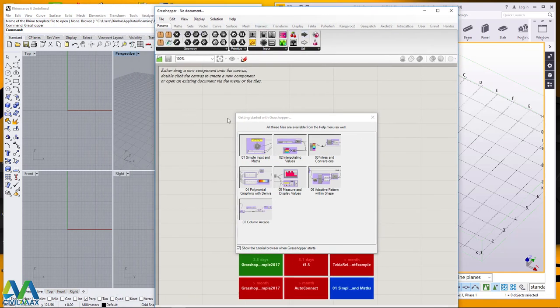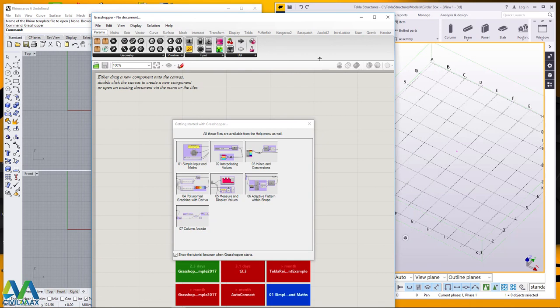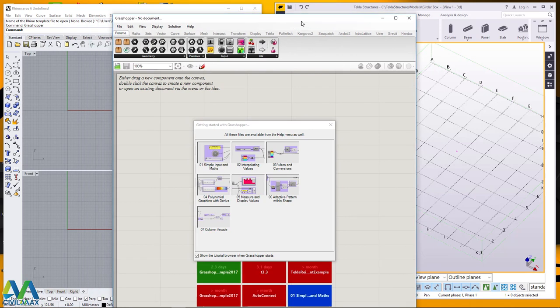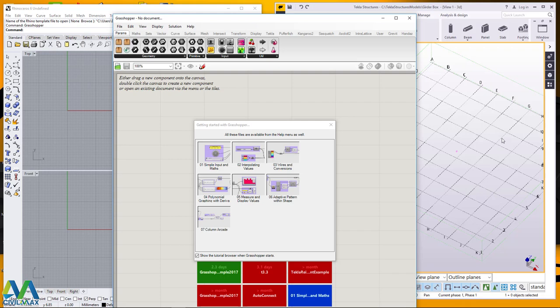Now this will be the link to Tekla Structures. In Tekla Structures we have some commands that we cannot use to create the model we intend to create, like a curved gader box. So we can do that in Rhino, then link live to Tekla Structures, and as we model in Rhino you can also preview whatever you're doing in Tekla Structures here.